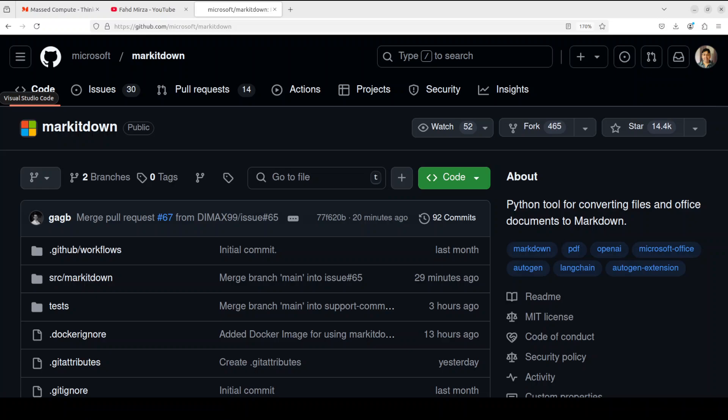You can search it on Google about Markdown format and you should be able to find a lot of tutorials around it. I believe I also have one or two on the channel if you're interested. Markdown files are plain text files, they are platform independent and quite portable.